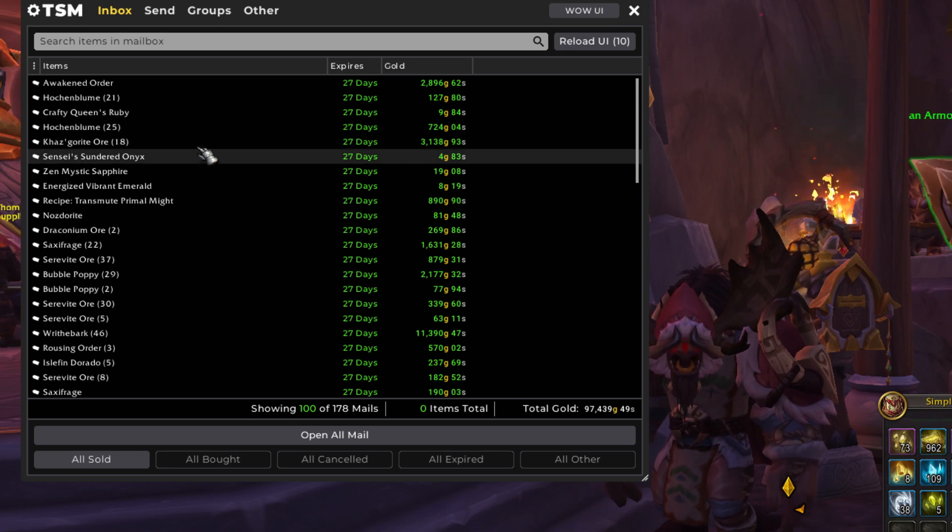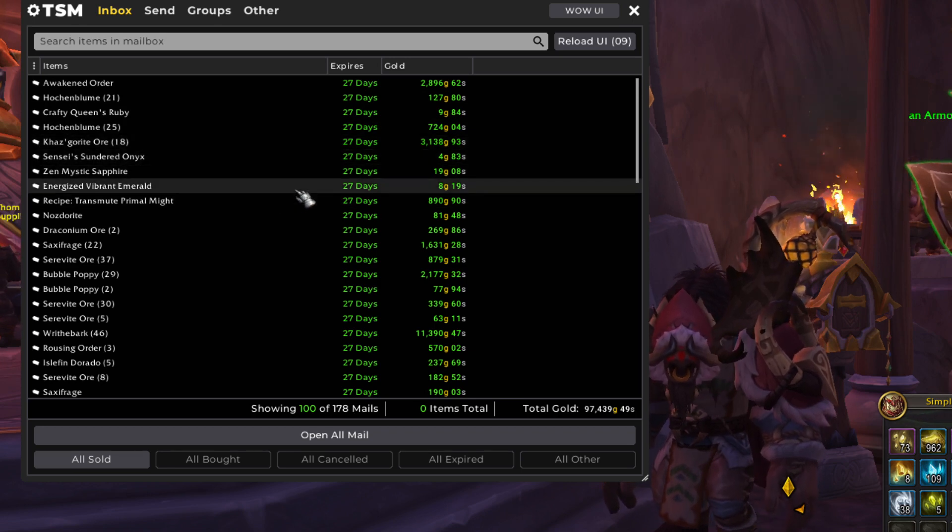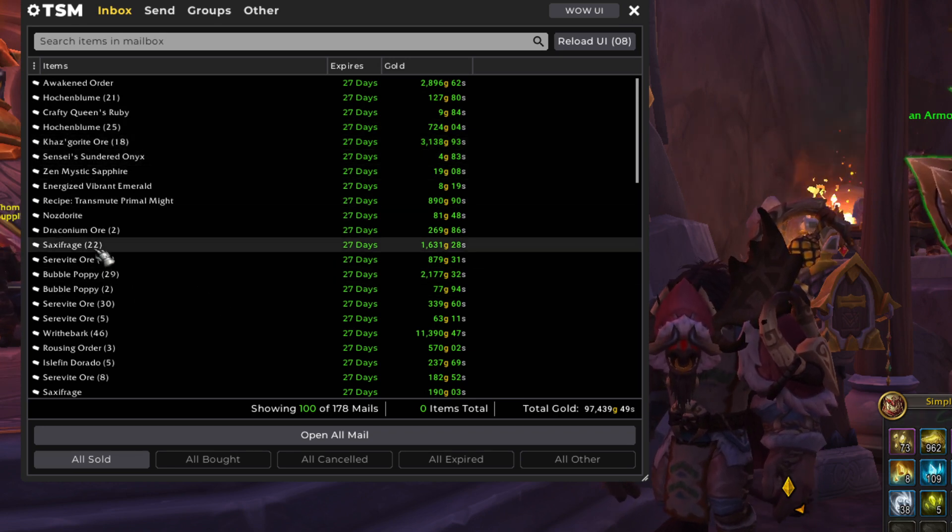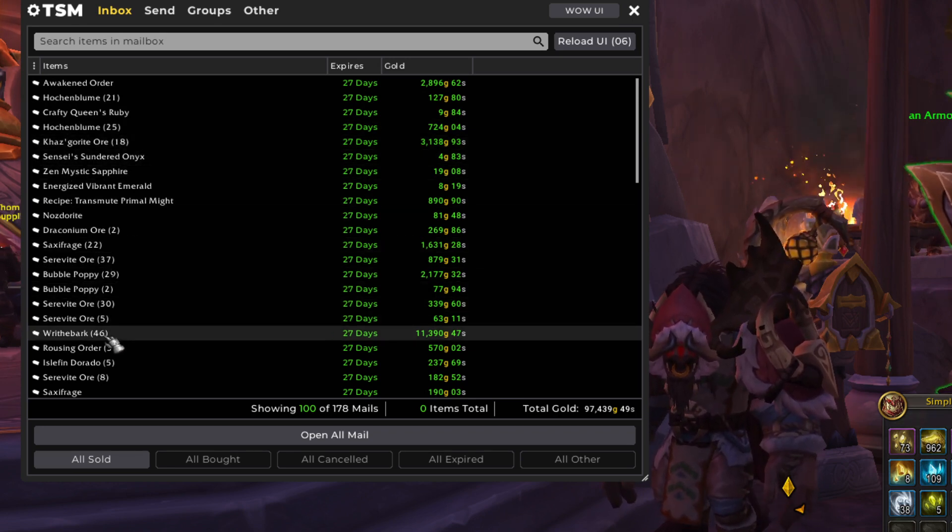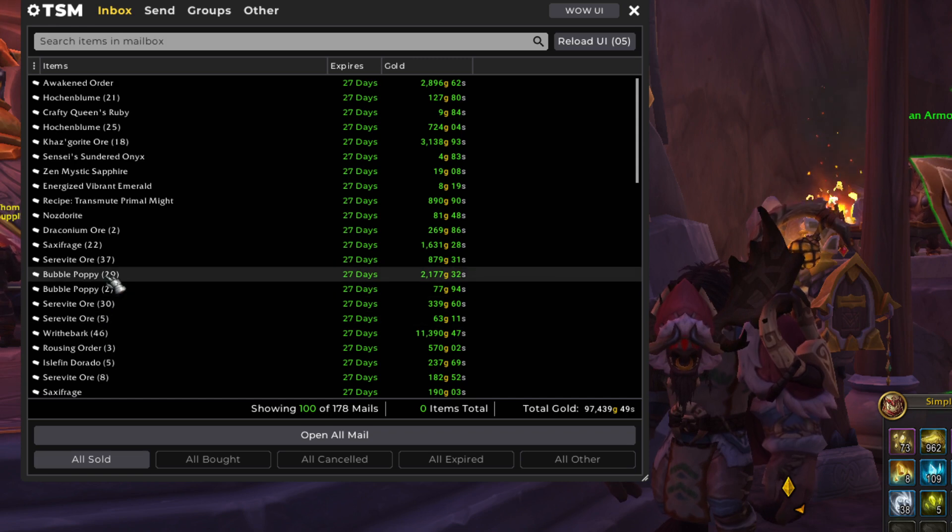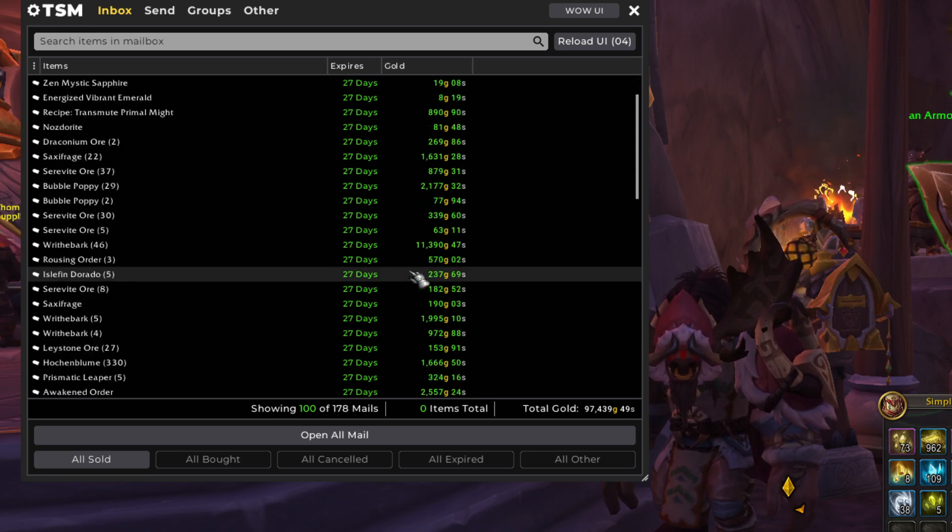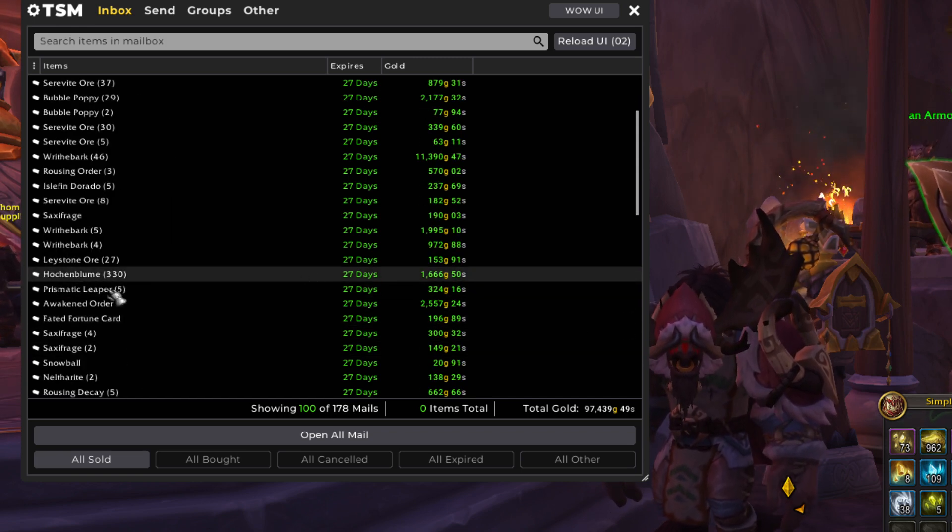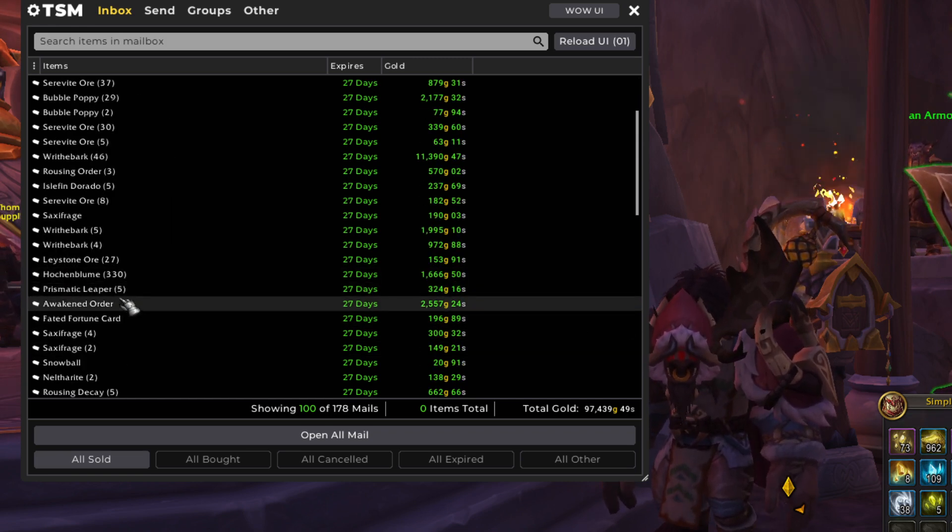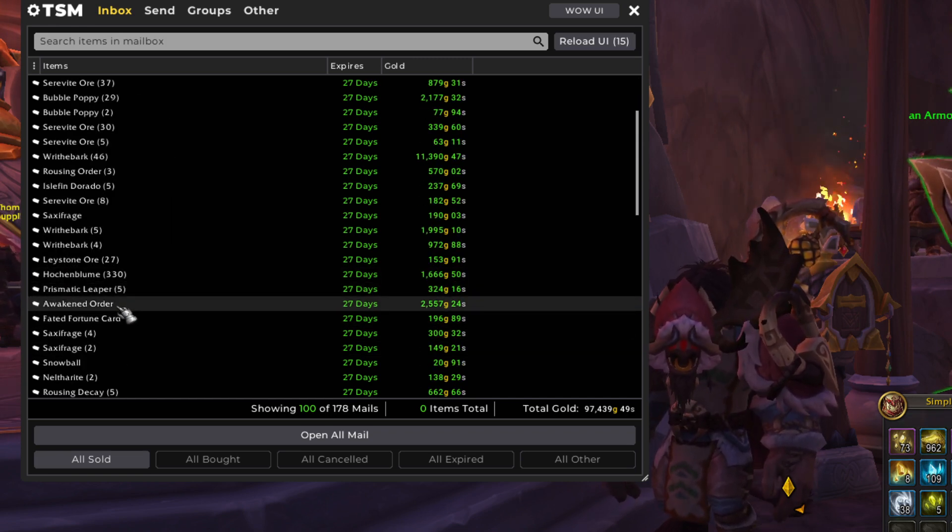Awakened Order. Khaz'gorite. Saxifrage. Huge Wraithbark sale in here. Bubble Poppy. Wraithbark. Hochenbloom. Awakened Order.